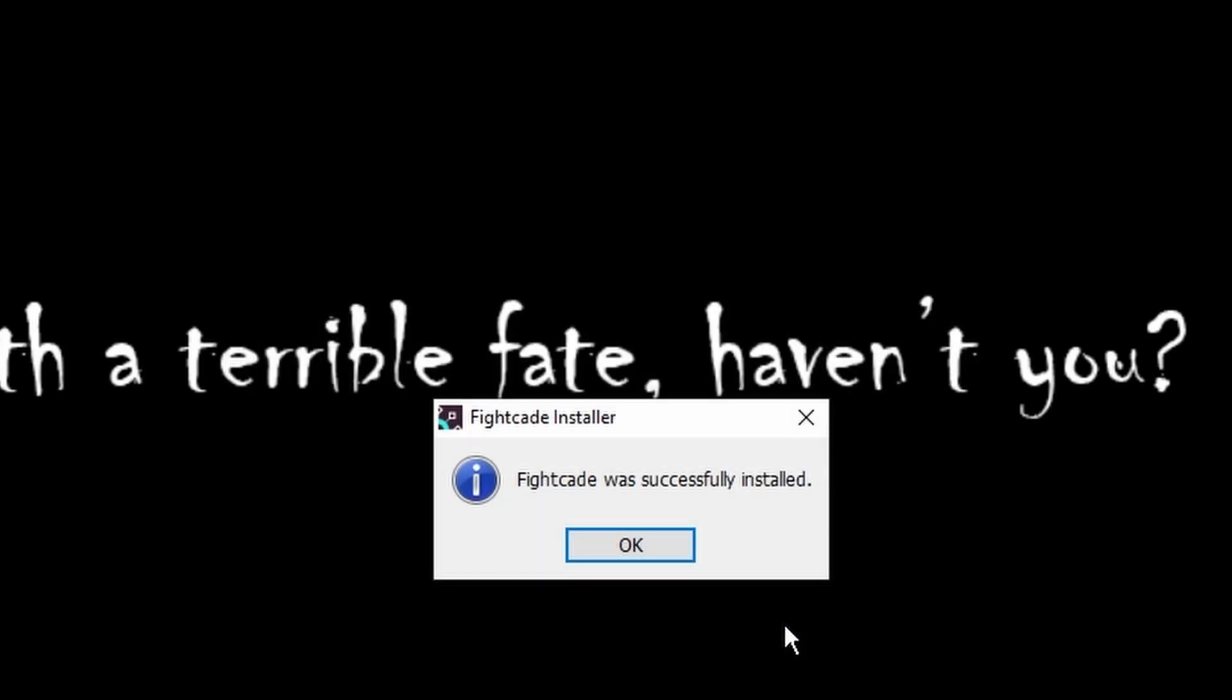Now it's going to let us know that Fightcade was successfully installed. We can go ahead and hit OK and now we should have a Fightcade 2 icon on our desktop.